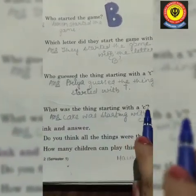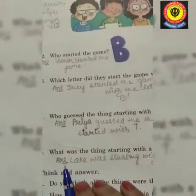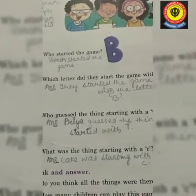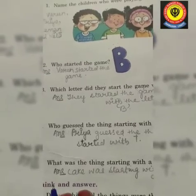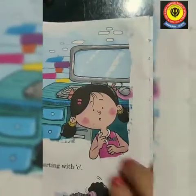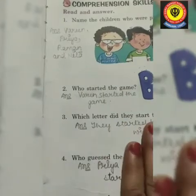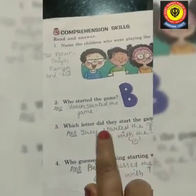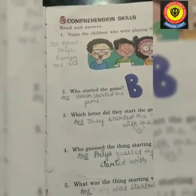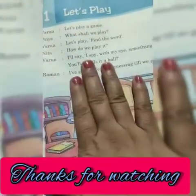What was the thing starting with C? Look at the picture — we already studied about this. Computer starts with C. Yes, computer starts with C, so we will write here: computer. The right answer is computer. This is an interesting chapter, children. We learned about an interesting new game — find the word. Thanks for watching.